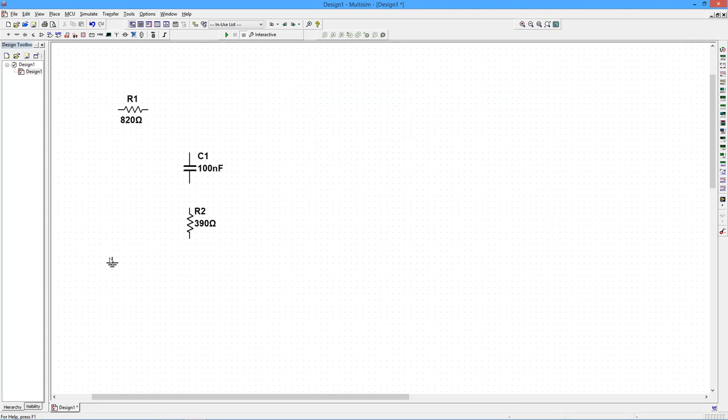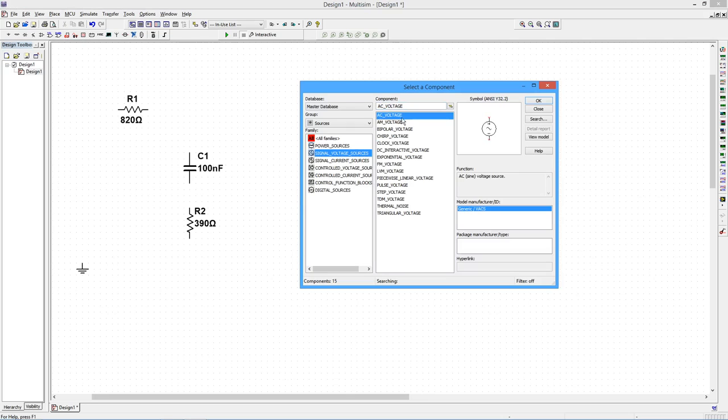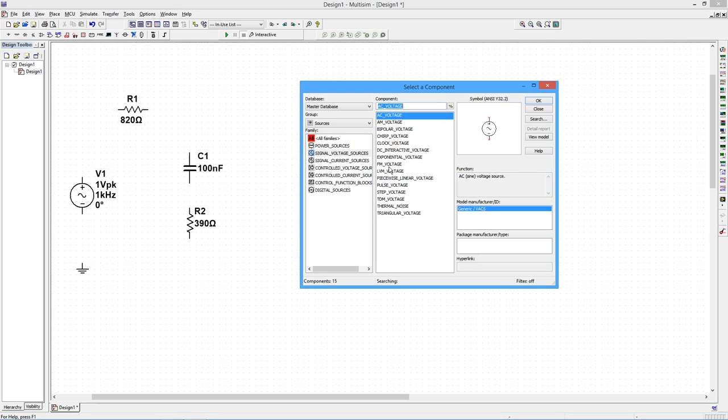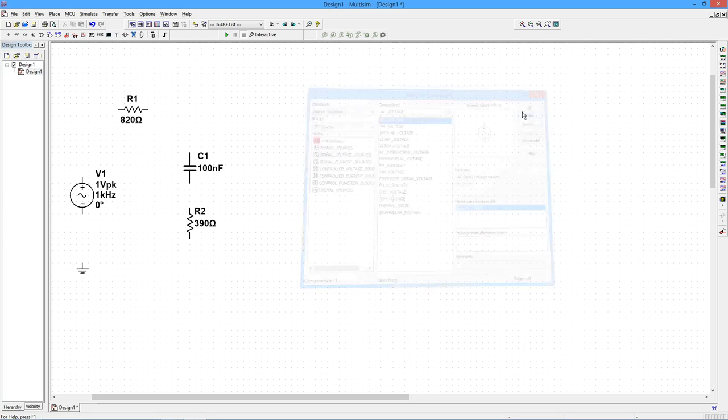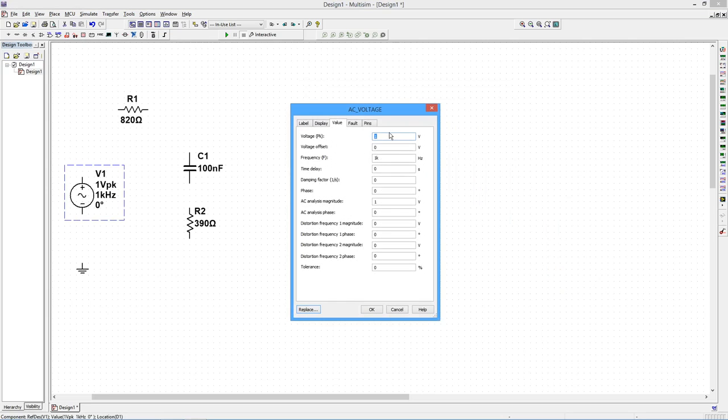We'll use a voltage generator to drive the circuit. We'll set it to a sine wave at 1 kHz. We'll also set the amplitude to 1 volt peak.